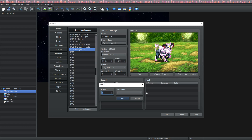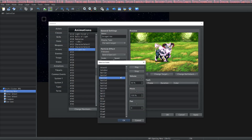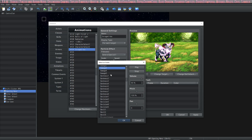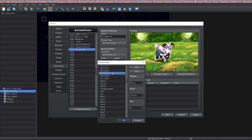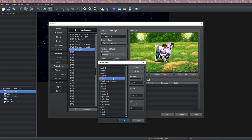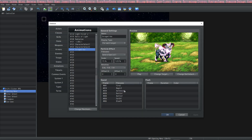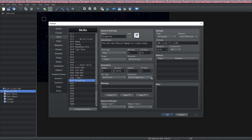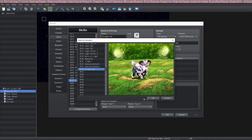We can select sound files that'll play while the animation is going off. Let's find a few nice sound effects. Now that I've picked a few sound effects to customize this animation, I think it sounds and looks pretty good. I'm going to apply this animation to the skill by selecting the animation field and clicking on the one I just created.